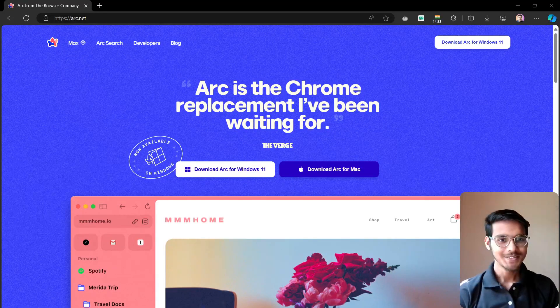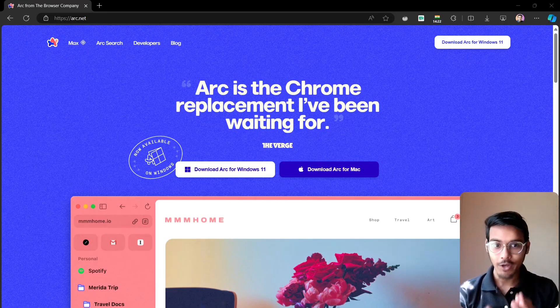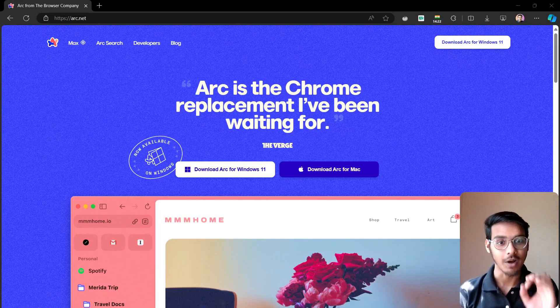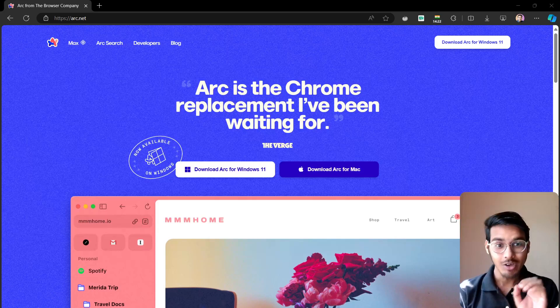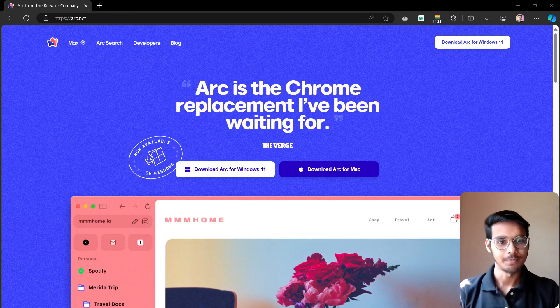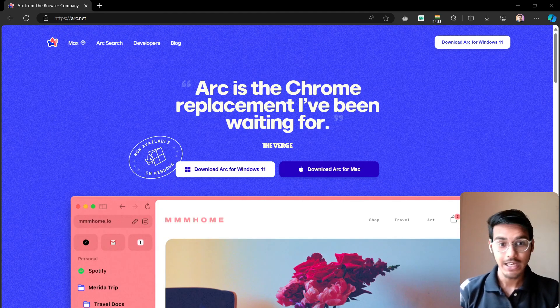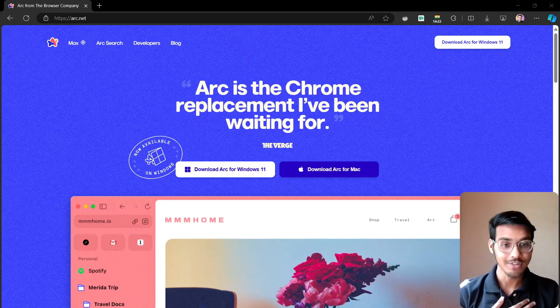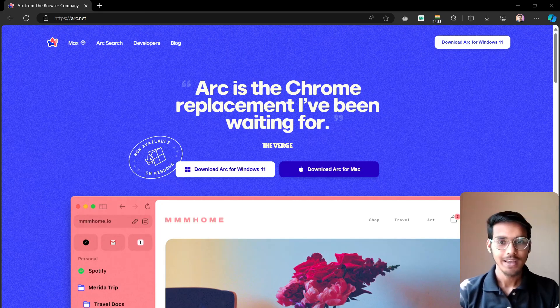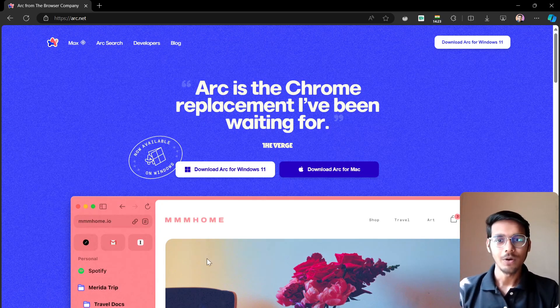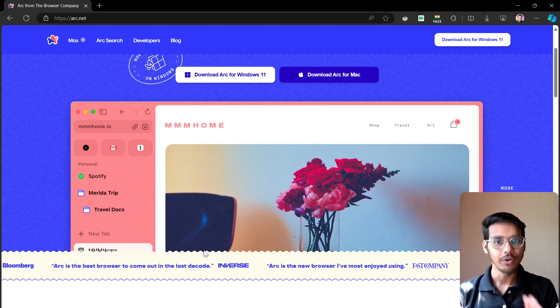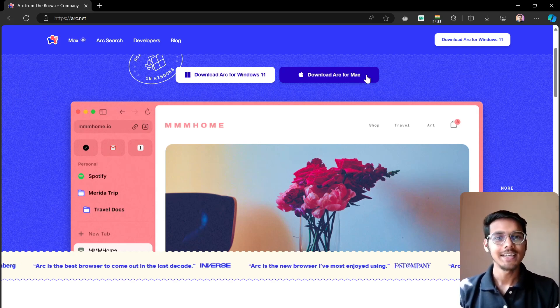Hello everyone, so Arc browser is there, one of the cleanest browsers you have ever seen. Let's have a look here. This is really amazing. I was really waiting for this browser and let's check it out.